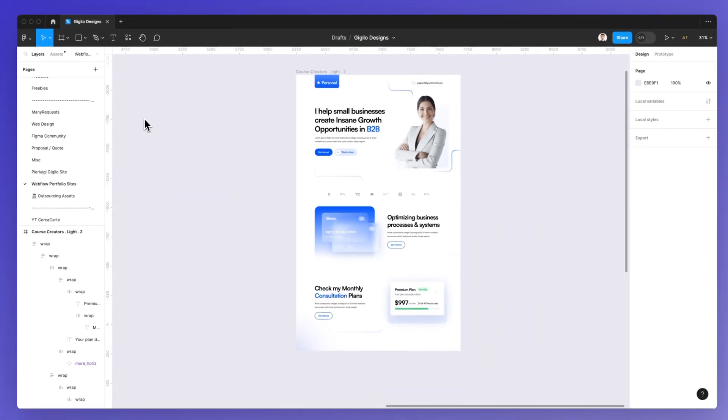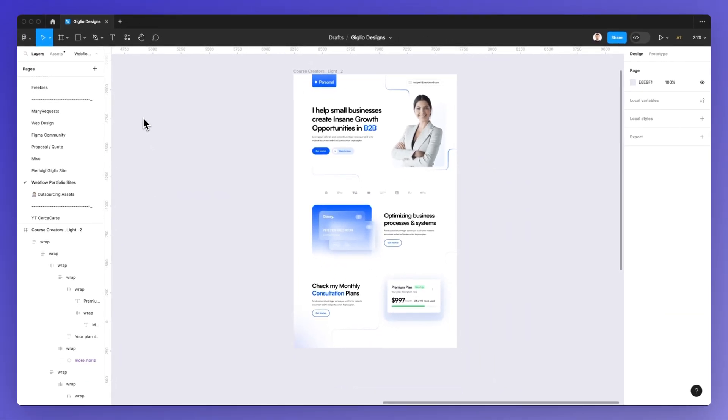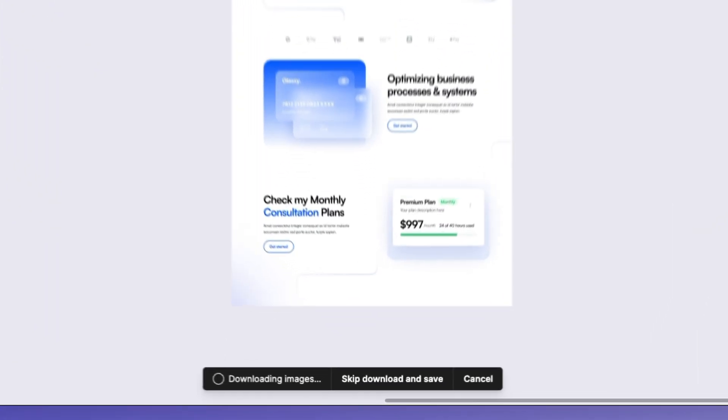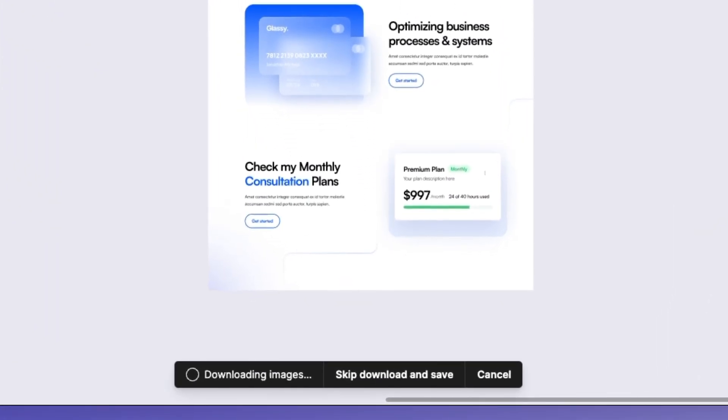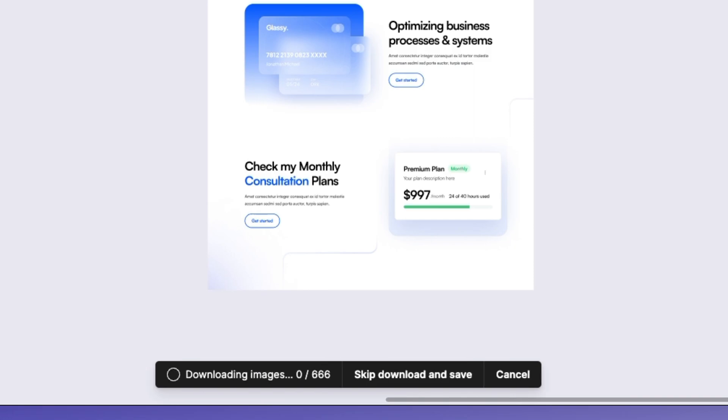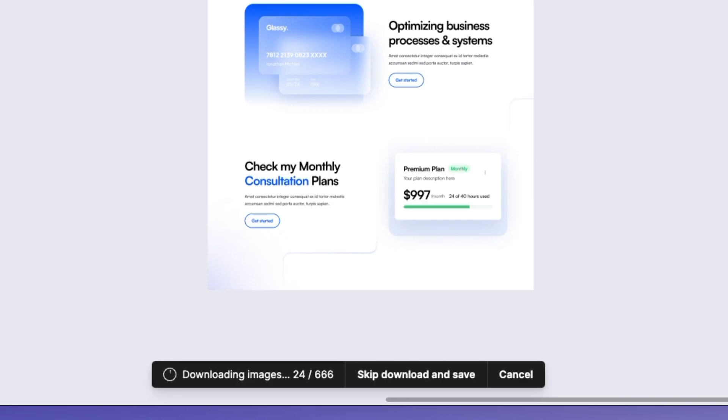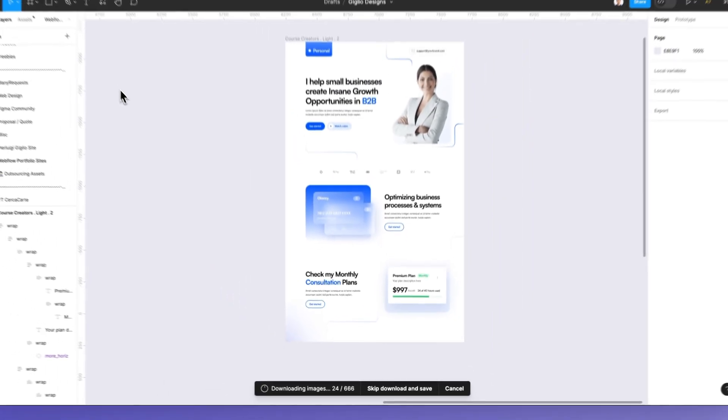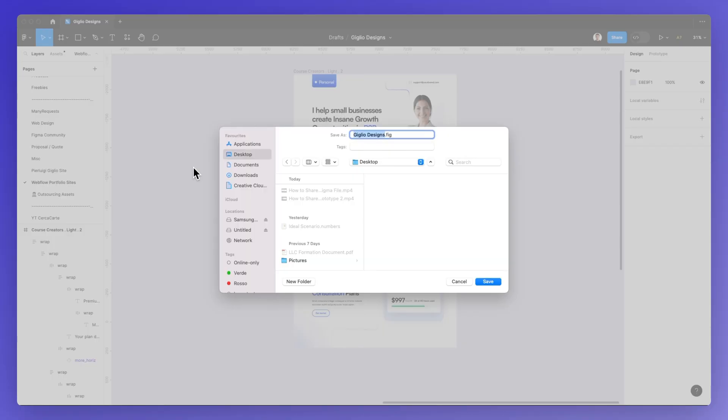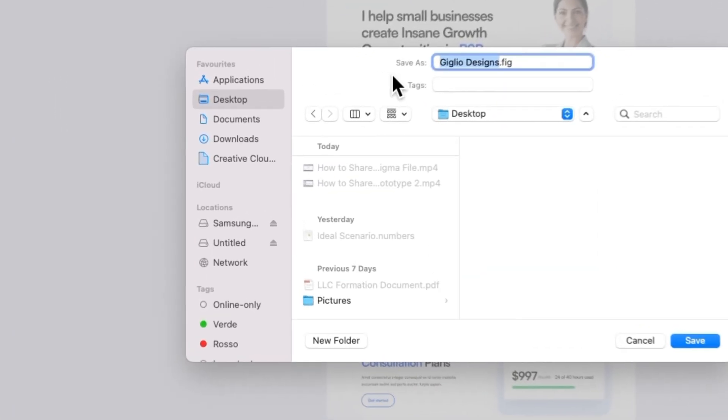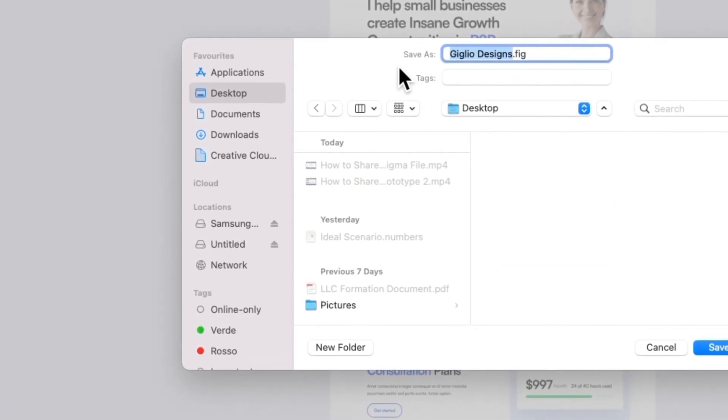Now what this is going to do is it's going to save a local copy of your Figma file. As you can see, in this case since the Figma file that I'm looking to download is quite large it's going to take some time, but once it's processed the file you're going to be able to decide the location in which the file is being saved.